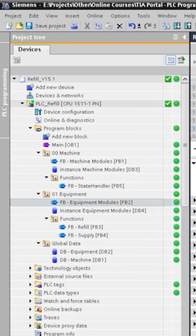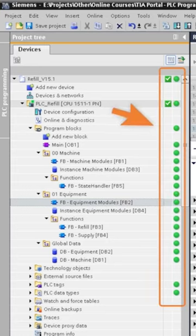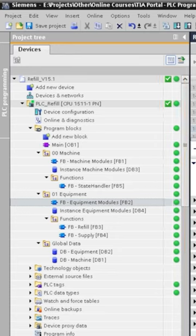Now we're done with our download and our indicators are all green again. We have no inconsistencies anymore between our online and offline project.